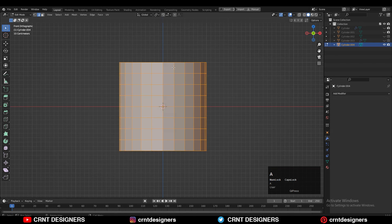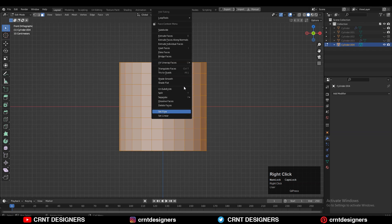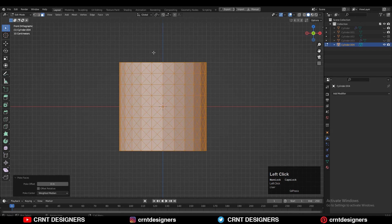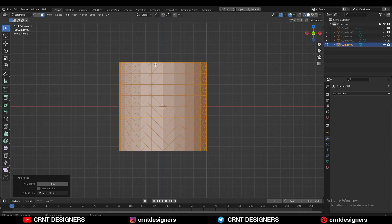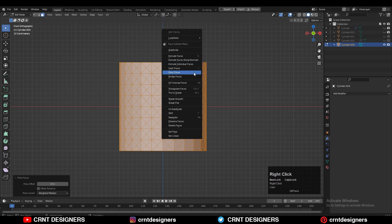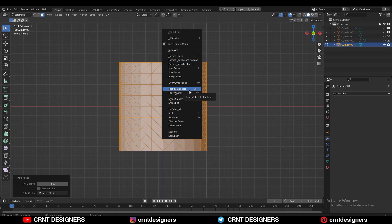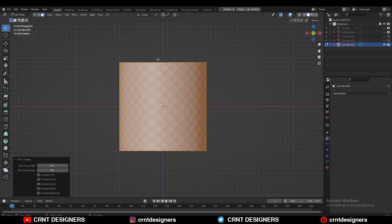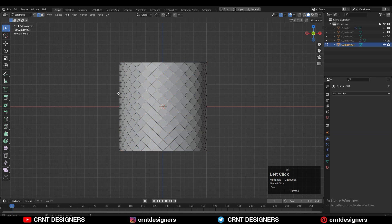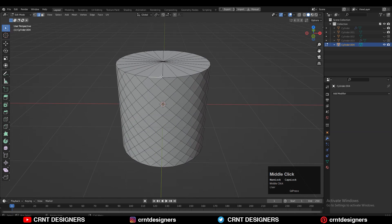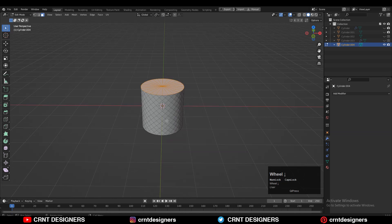After that, you need to select everything and then right-click and choose Poke Faces. Then select everything one more time, right-click, and this time use the Tris to Quads option, like this.